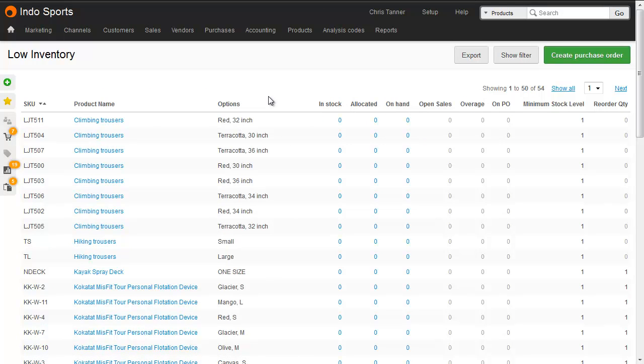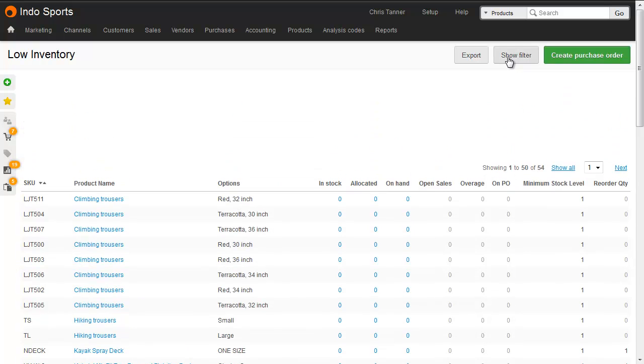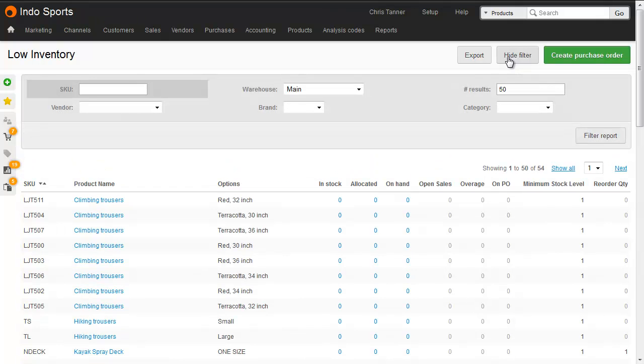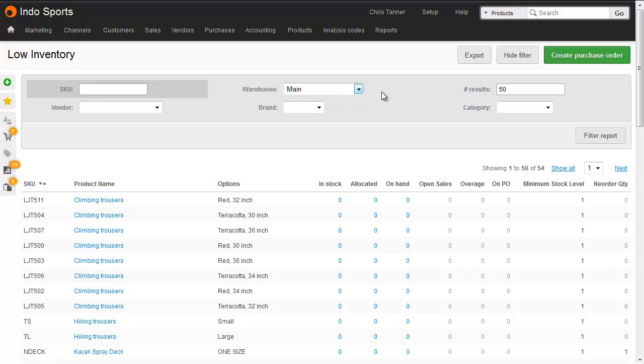What this shows when it first loads is every item where the on-hand quantity is less than the minimum stock level you've set for that particular item in your main warehouse. If you've got multiple warehouses turned on, you can actually filter this to show items below the minimum stock level for that particular warehouse.